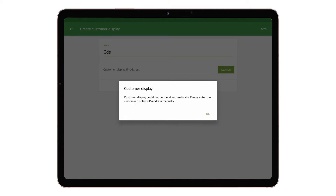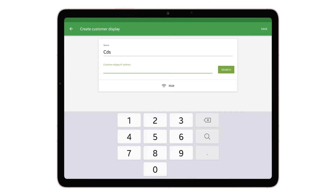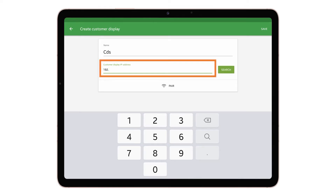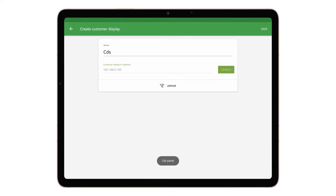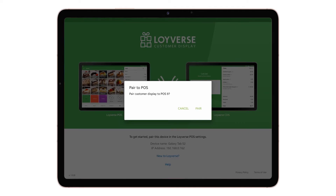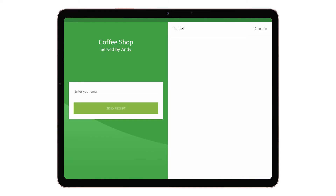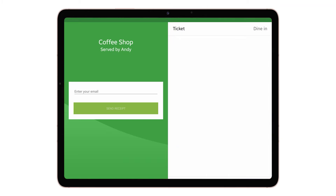If automatic discovery fails, you can enter the IP address of the customer display device manually from the welcome screen. Then tap the pair button. On the Loyverse CDS tablet, the invitation to pair CDS to POS will appear. Tap Accept to confirm the connection. If you see a screen with a blank ticket, then your customer display is paired with Loyverse POS.